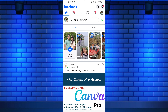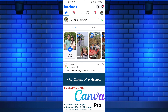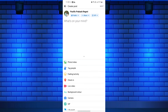Once you're logged in, tap on the "What's on your mind" section at the top of your newsfeed or timeline. A text box will appear where you can compose your post. To include your location, tap on the location pin icon below the text box.